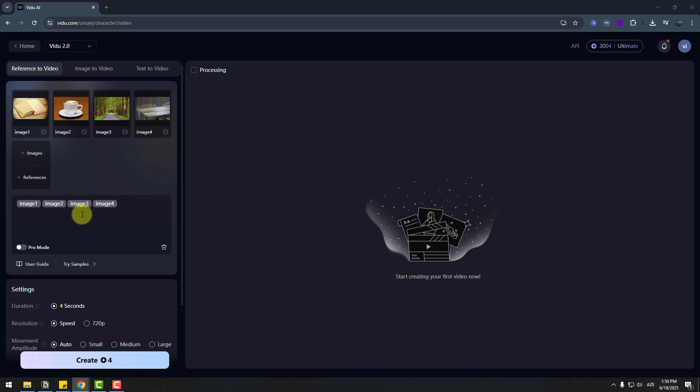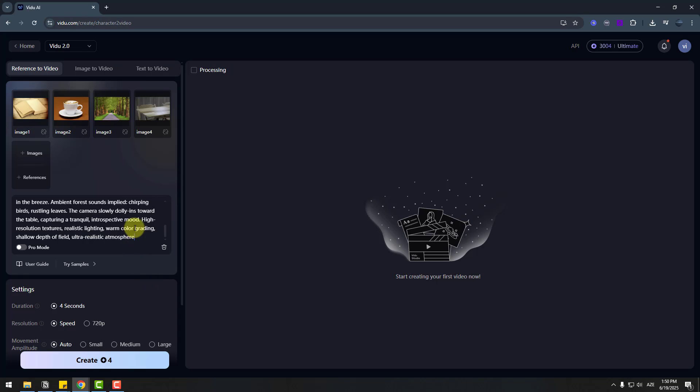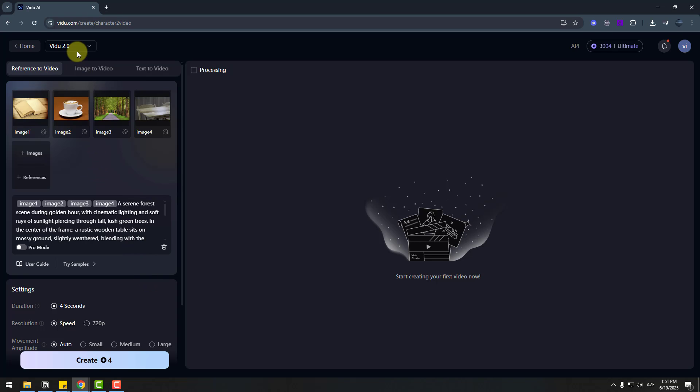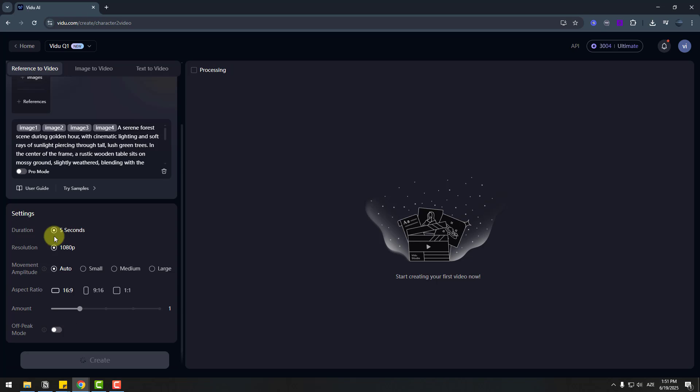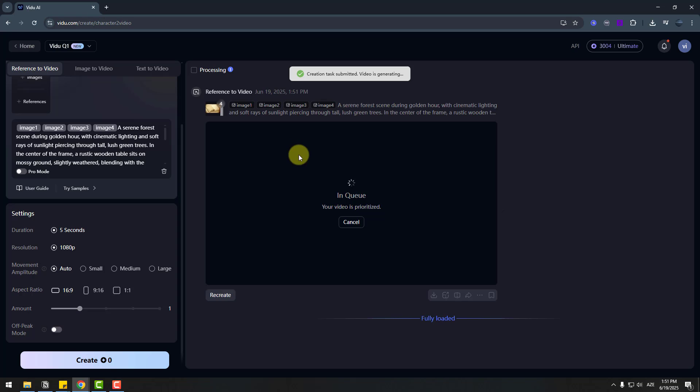And we can see images here. Let's add prompt. Let's paste here prompt. And for AI models, I will use video Q1. And duration 5 seconds, resolution full HD, movements auto, aspect ratio, amount 1 video. And let's click for generate video.